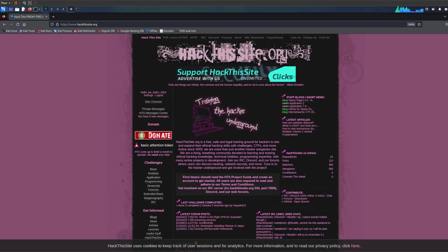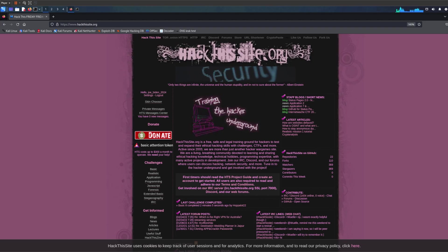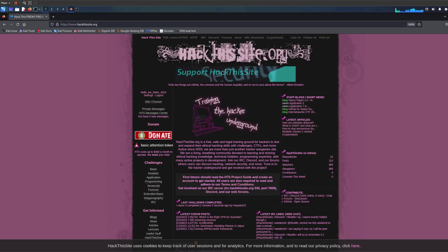This website is called hackthissite.org and it's not like CTF puzzles. It's basically real life hacking and real life examples, and it allows you to develop your skills or check your skills.